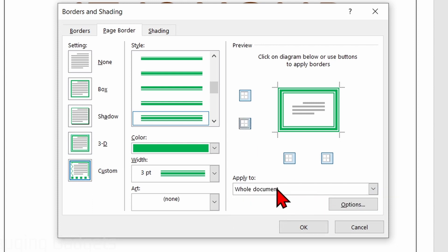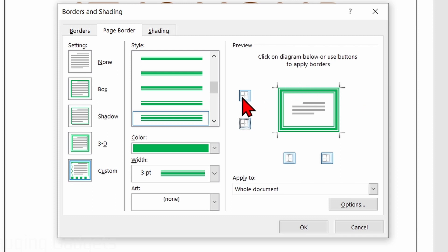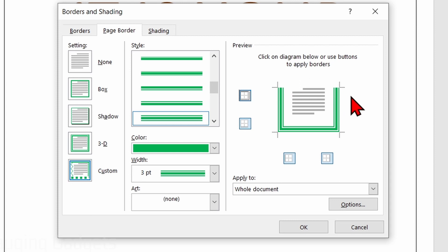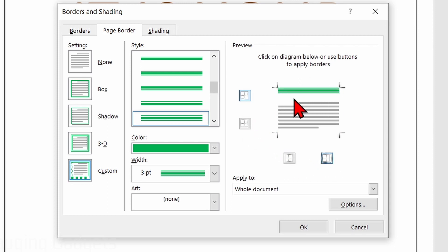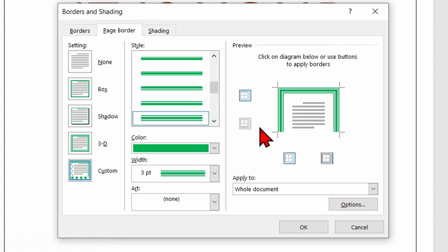Additionally, above the Apply To setting, we can turn off different sections of the border. So this one will be the top — if I select that, the border will no longer be shown on the top part of the page. You can do that with the bottom, left, and right, and just have the border on one side if you wanted.